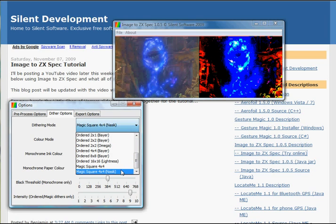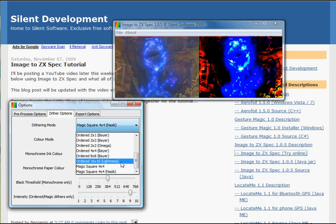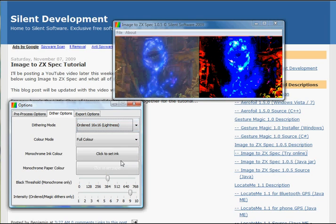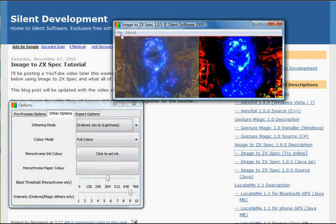Instead of working on a 4x4 pixel block, you can choose another dithering algorithm, for example the ordered 16x16, which will work on a larger block and might actually provide more detail. So I'll give that a quick try.